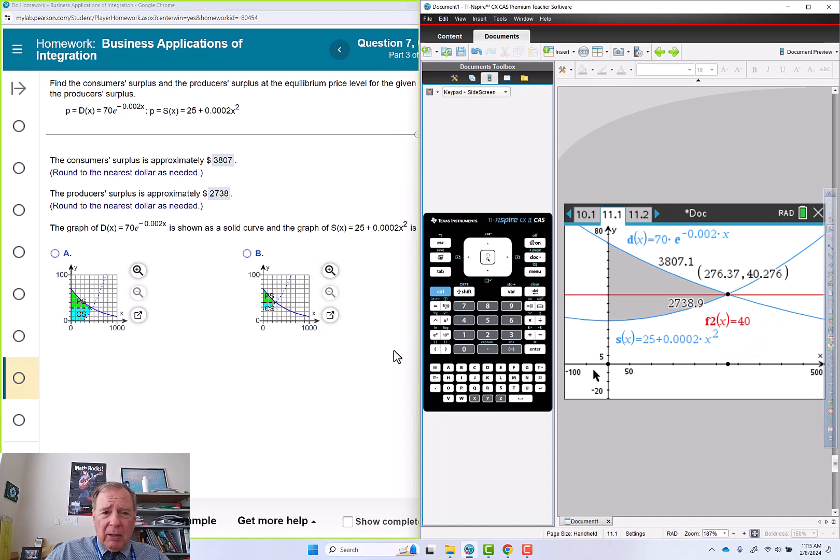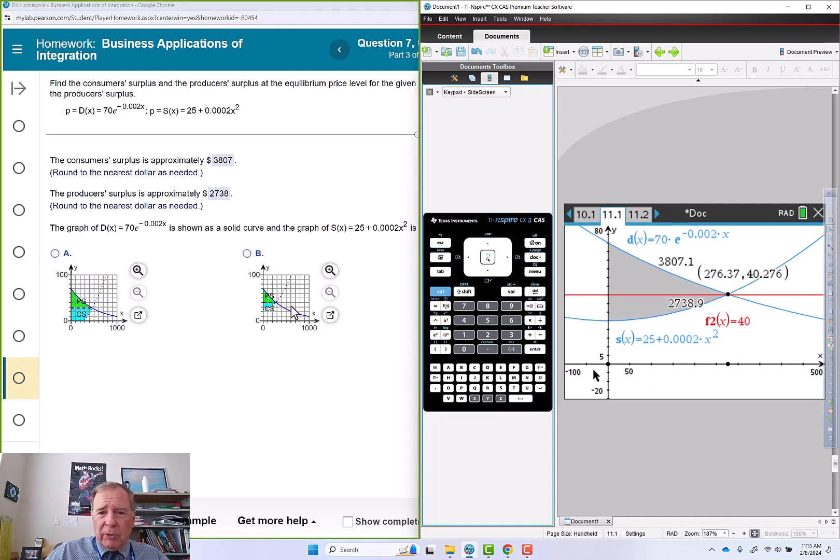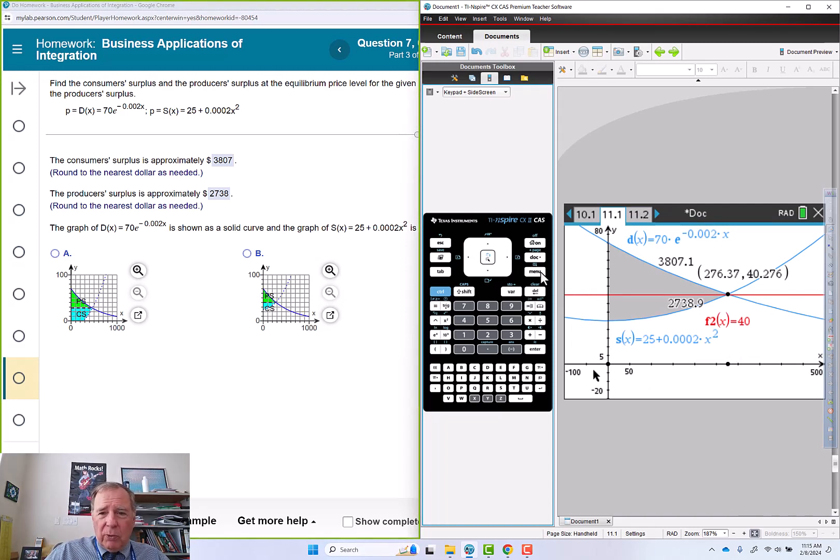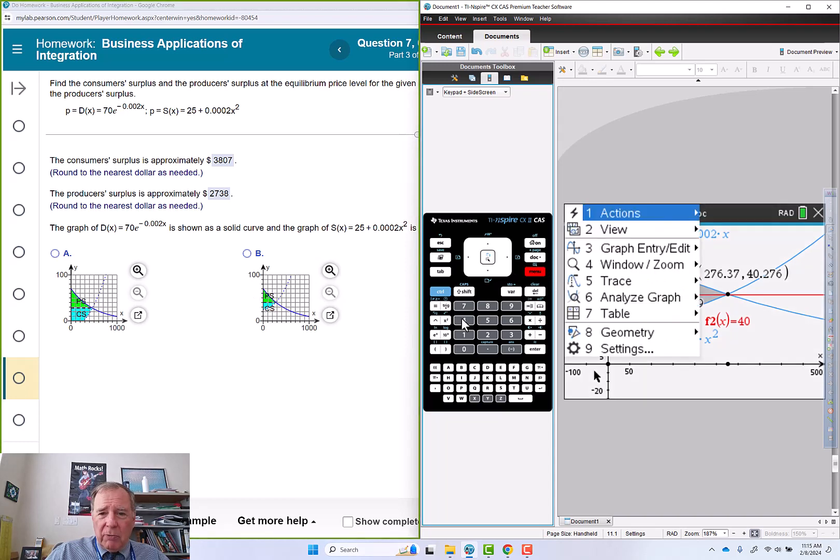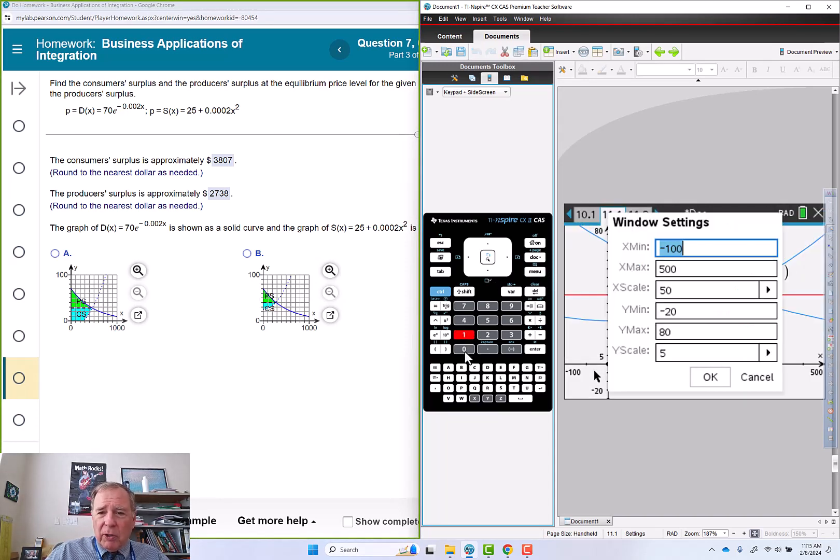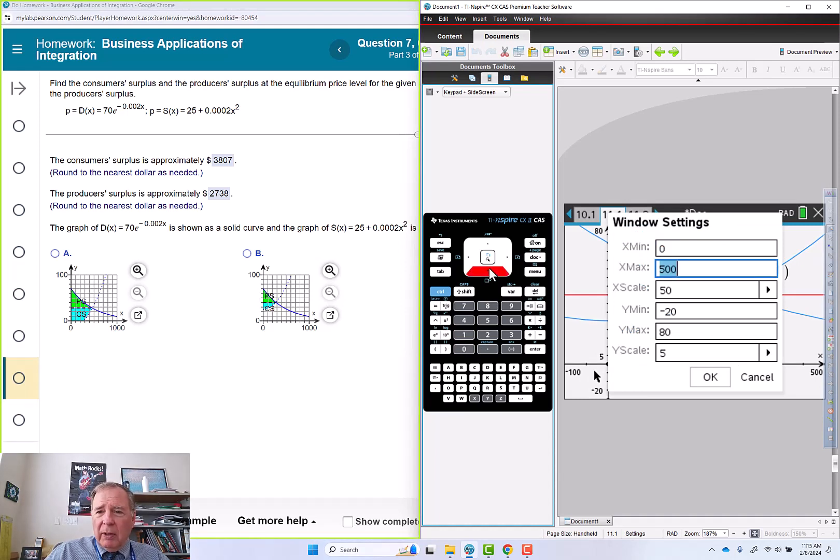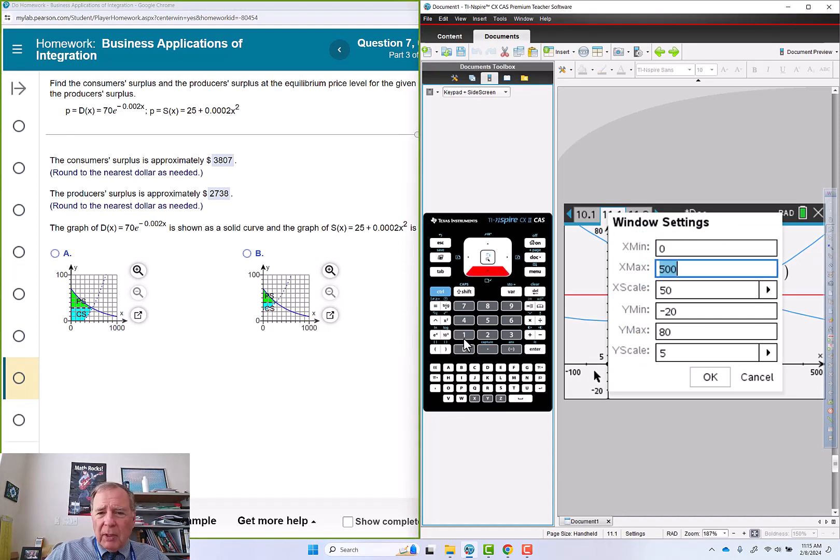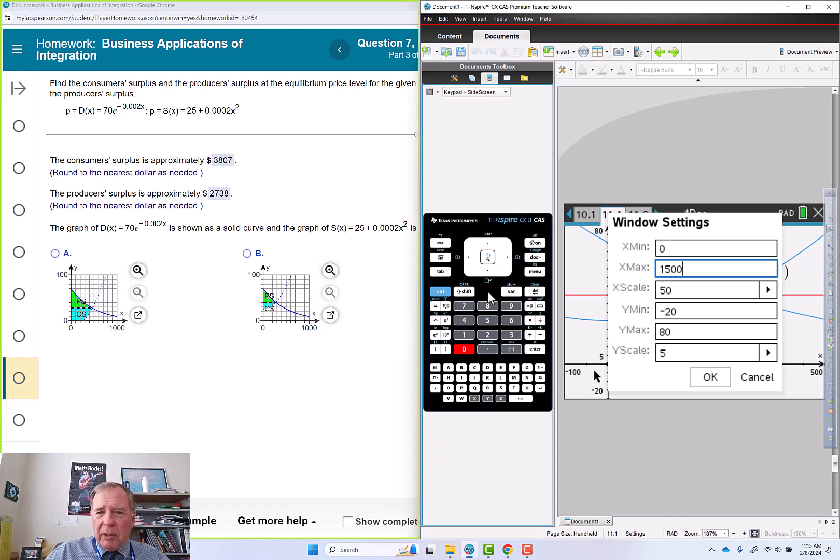So let's go take a look at our graph. And they've got a little bit different window, so I'm going to do menu 4, 1, and I'm going to go 0 to like 1500 for x.